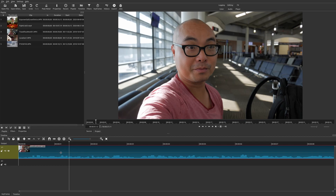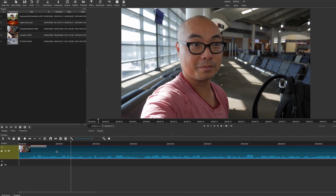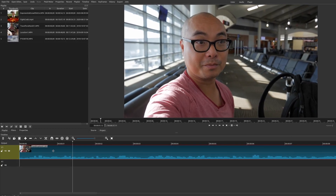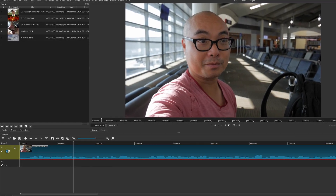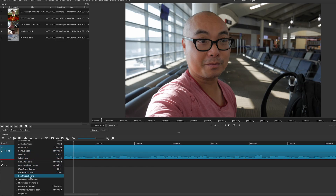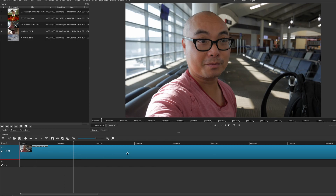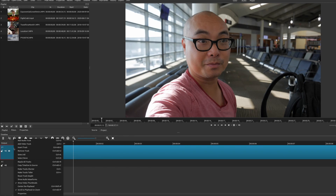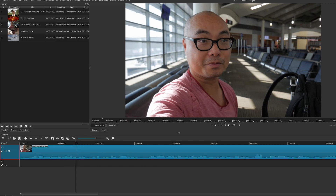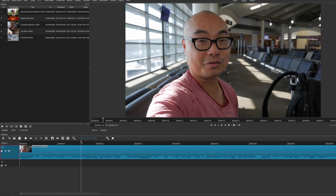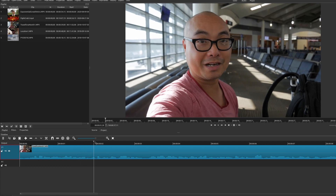Within Shotcut, before you do anything, make sure the audio waveforms are visible. If you don't see them, highlight the track your clip is on, right-click, and make sure 'Show Audio Waveforms' is checked. You definitely want that to appear if you have audio, because it shows you where to make your cuts — especially at pauses or mistakes.